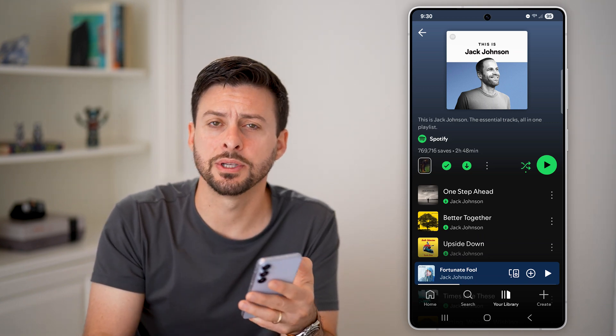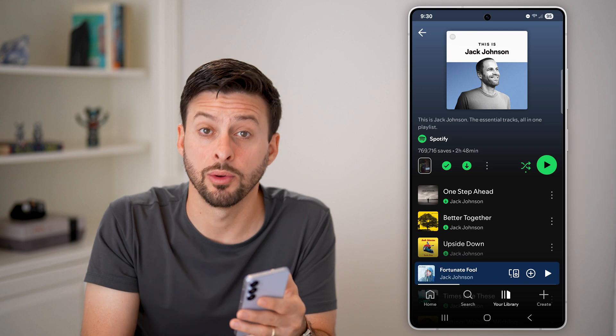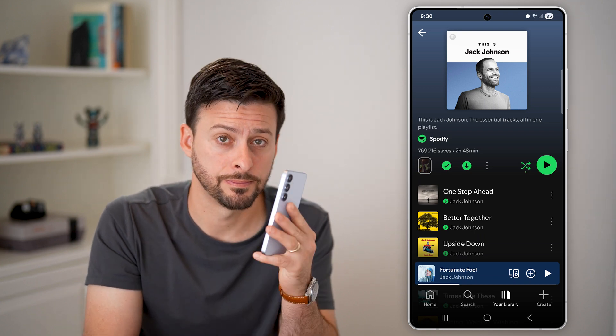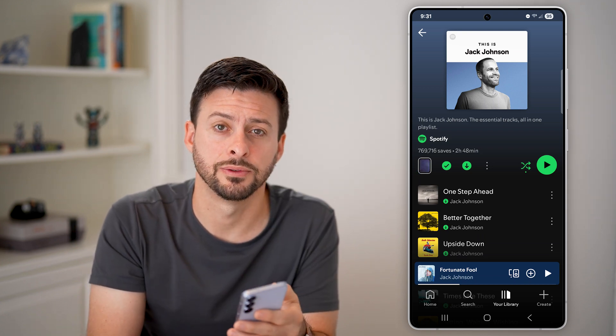I hope this helps. If it did, hit the like button below. Leave a comment if you have any questions. Thanks, guys.